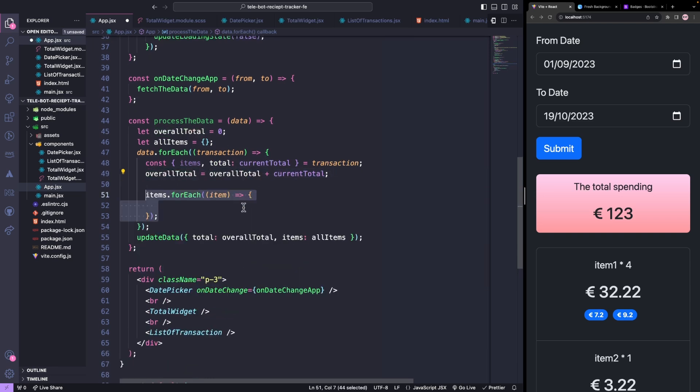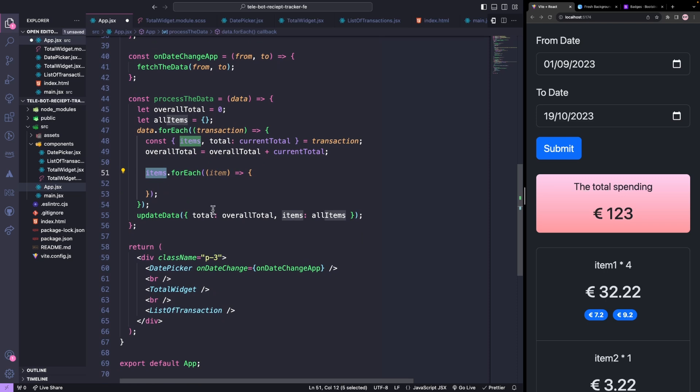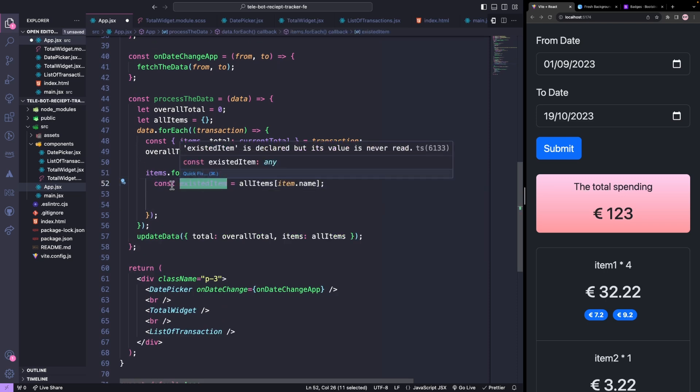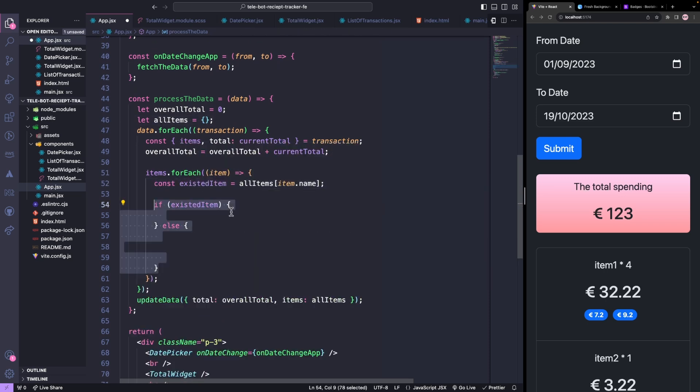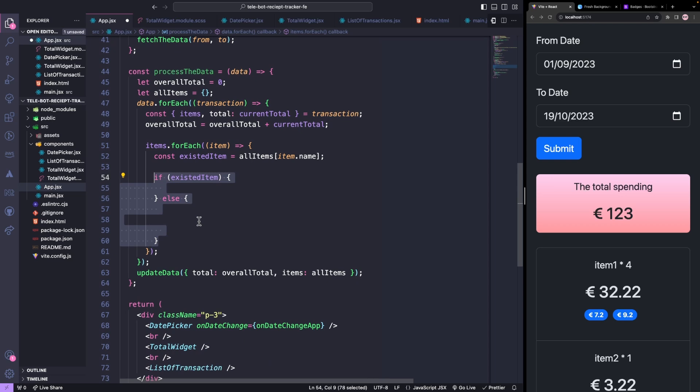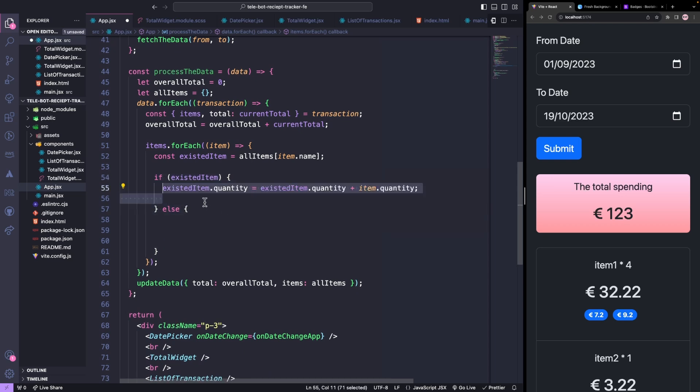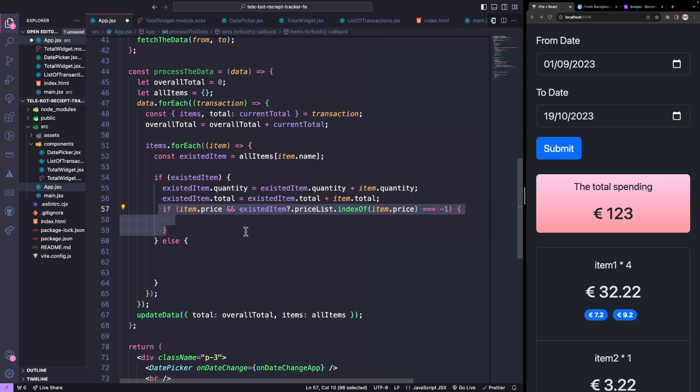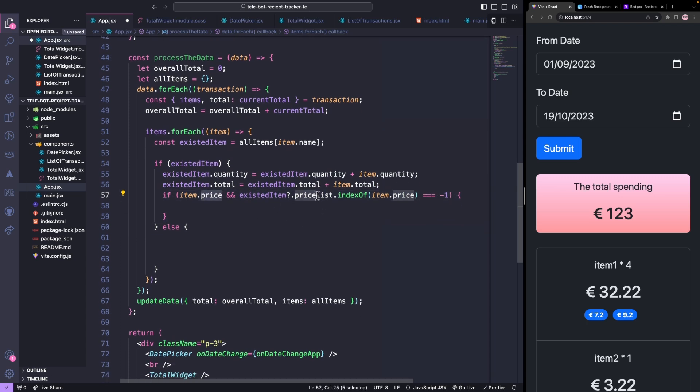Then, it will loop through all the items in each transaction and check if the item already exists in our list of items. If it does, we will increase the quantity and total of the item. And if the price of the item is not in the price list, we will add it.